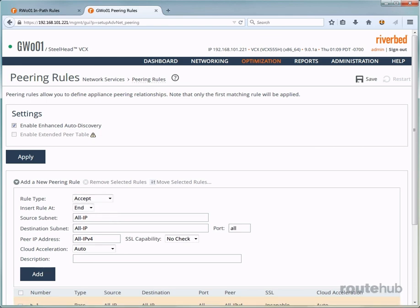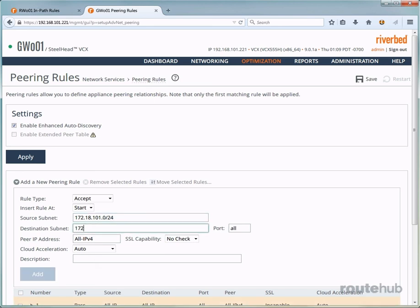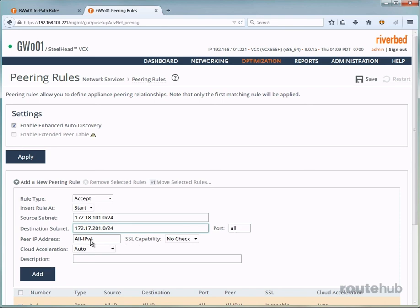Next, we want to place this rule at the very top or start of this rule list. For the source subnet, that will be the remote site user network. And the destination subnet will be the server network. And this will be for all ports and for any Steelhead appliance that could be the peer on the client end. Let's also put in a useful description for reference.